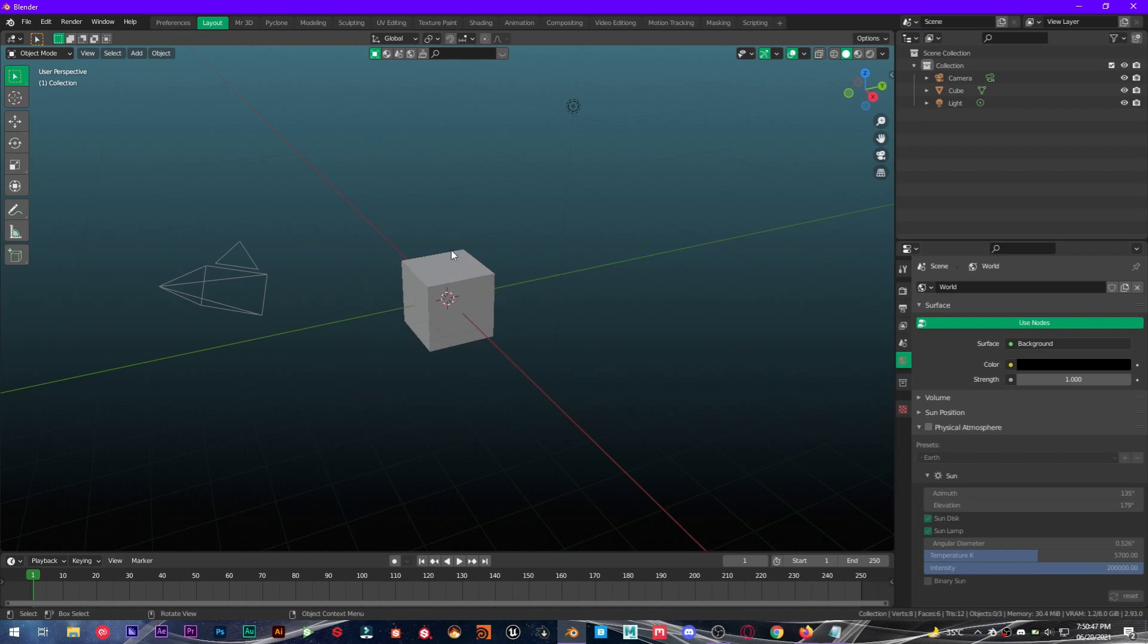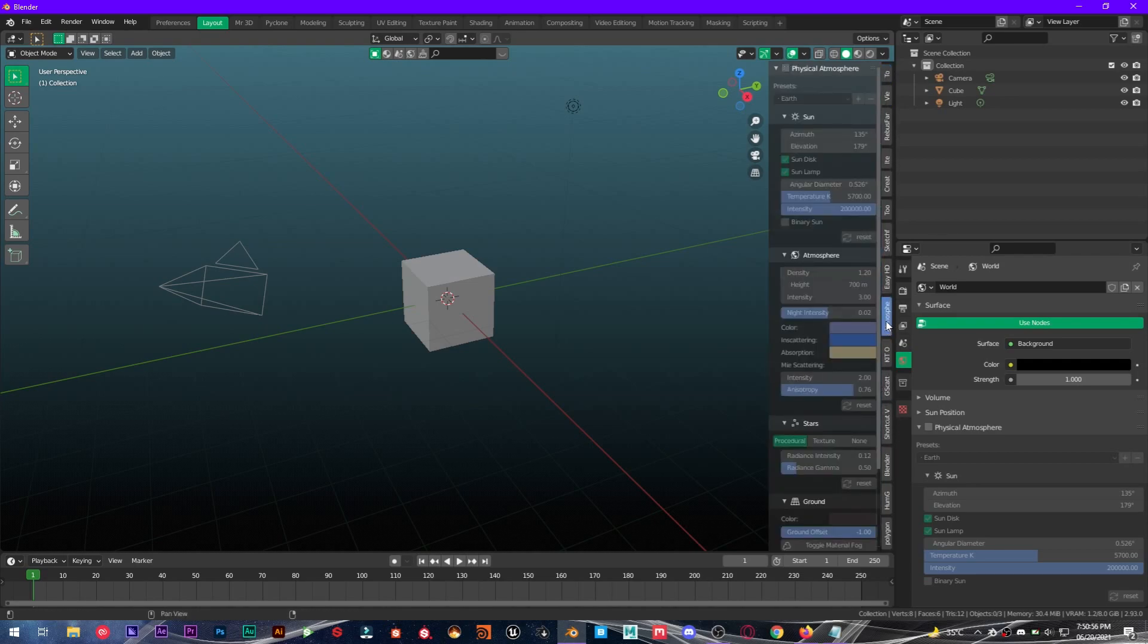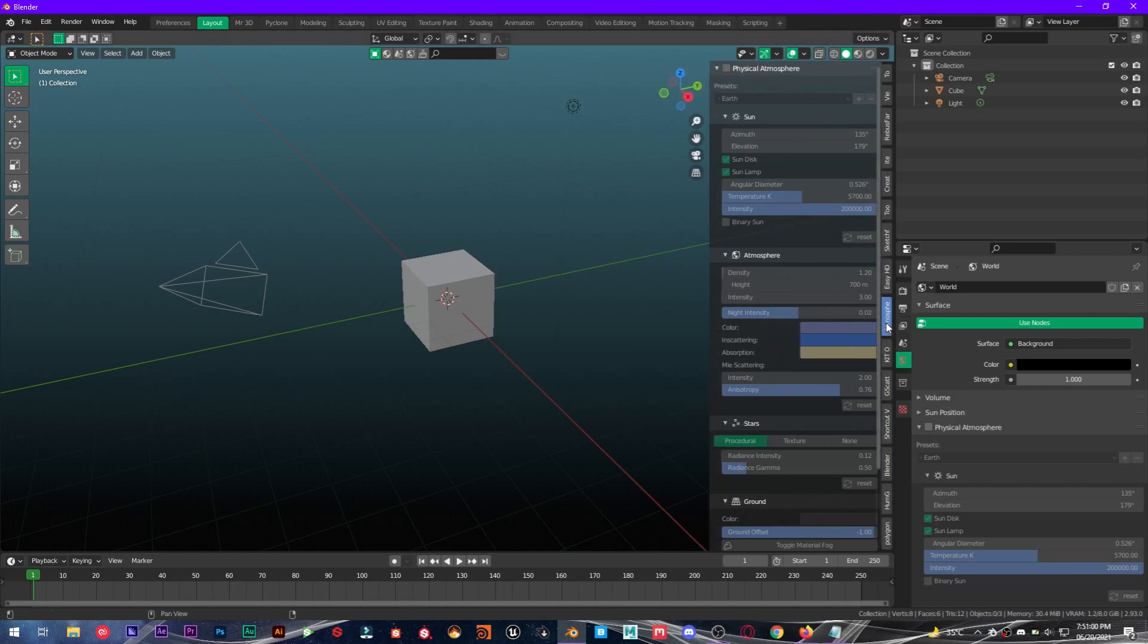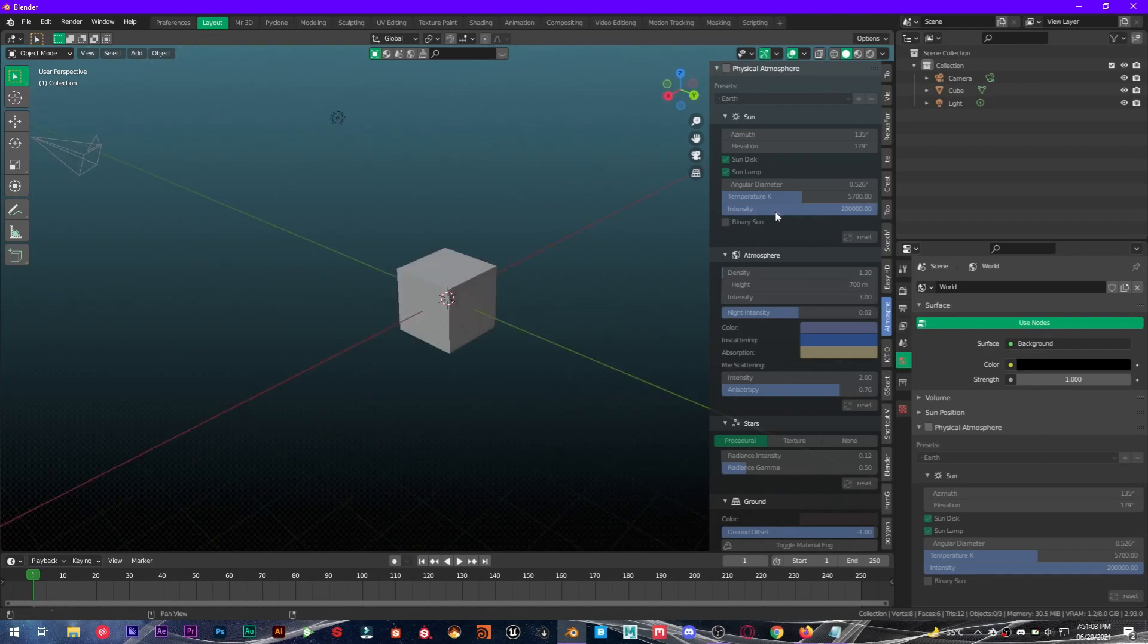Now where to find this add-on? Well, press N on your keyboard and go all the way over to Atmosphere. Now you can see we have a new property right here, Atmosphere.